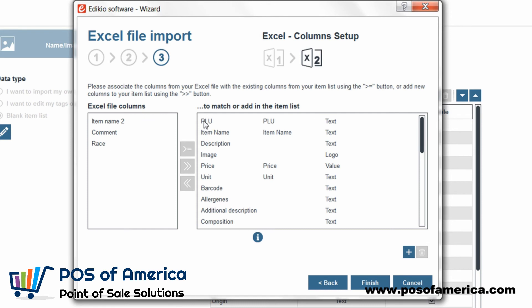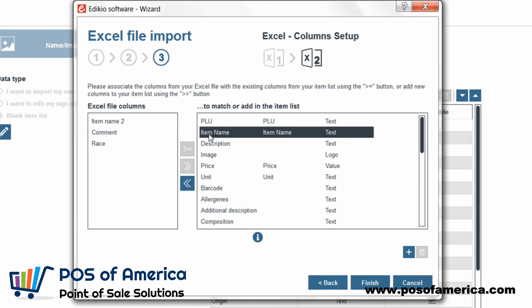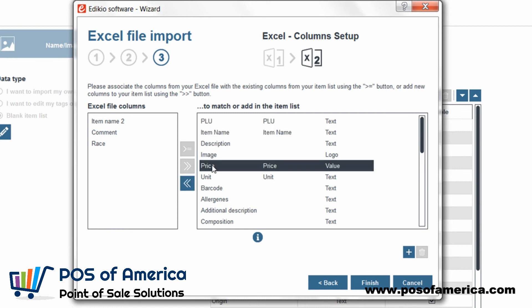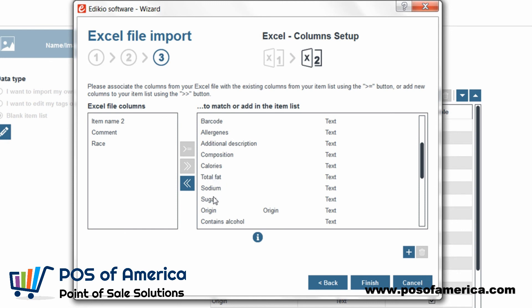Here, five columns were already matched automatically: PLU, item name, price, unit, and origin.